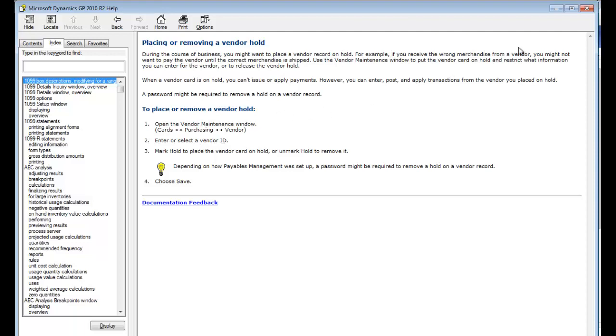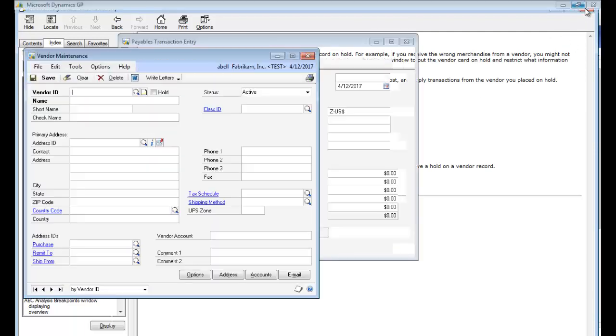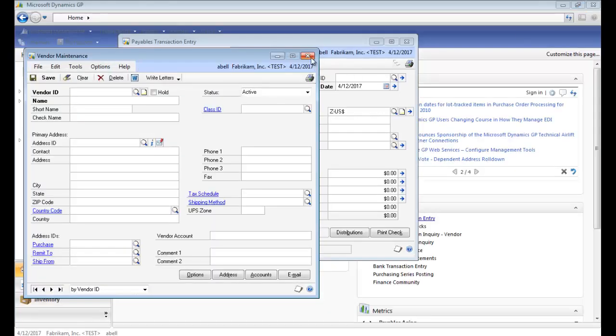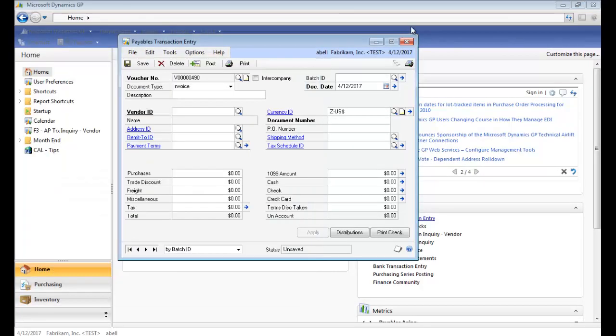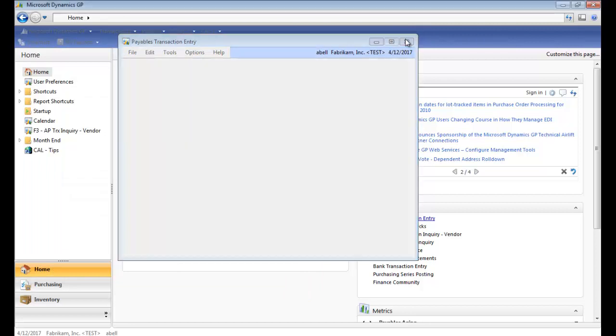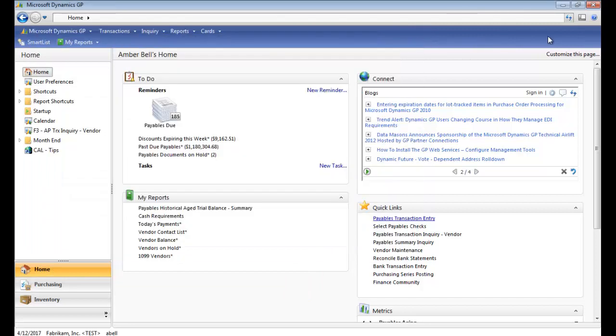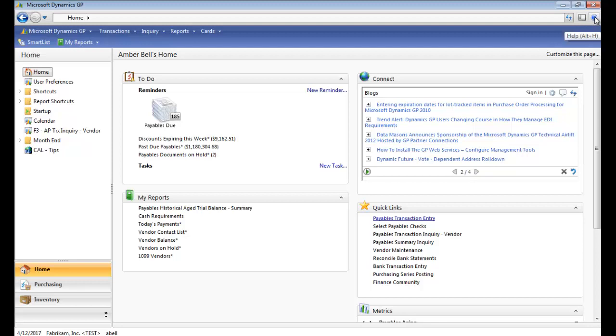If you can find the window you're trying to use, just hit F1 and you'll be able to use that help. Now if you can't find the window, for example, let's say you got a message that a batch went into batch recovery and you don't know where that window is, click the blue question mark in the top right corner of your screen.